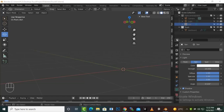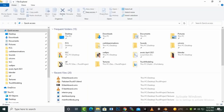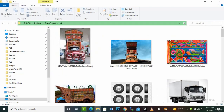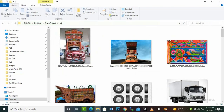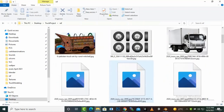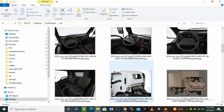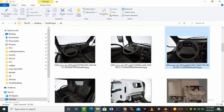Hello everybody. In this video we will create another part of our truck. We have some other sections of the truck, so before creating tires and other things we will just focus on the interior.